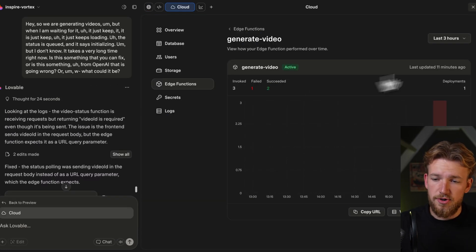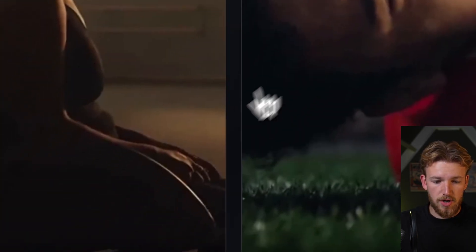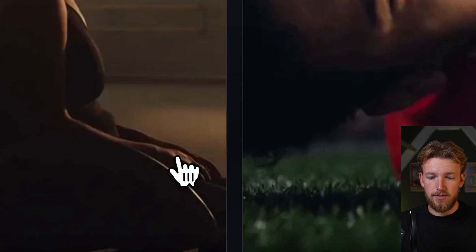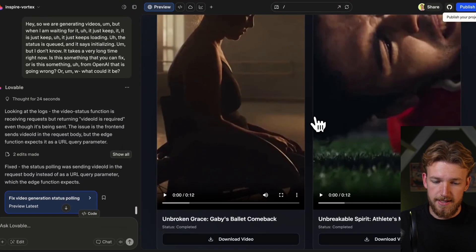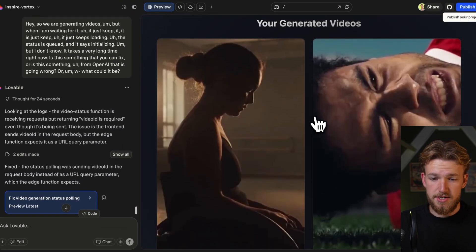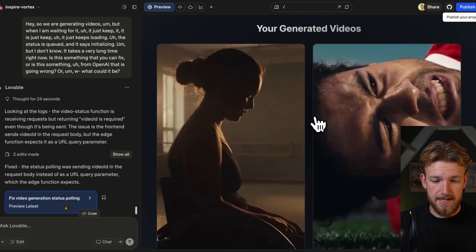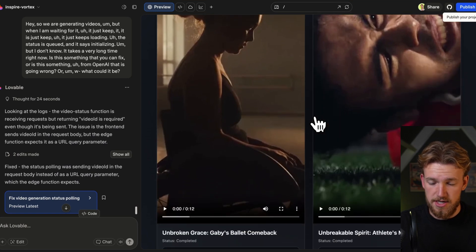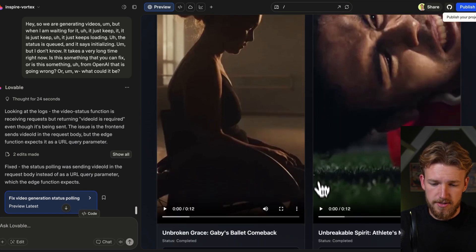So we were trying to fetch the video in the wrong way. Now that we fixed that, we can see them immediately. I think it's just time for us to look at them and see if they are actually of good quality. The first thing I see is already pretty, pretty good. So let's play this one.